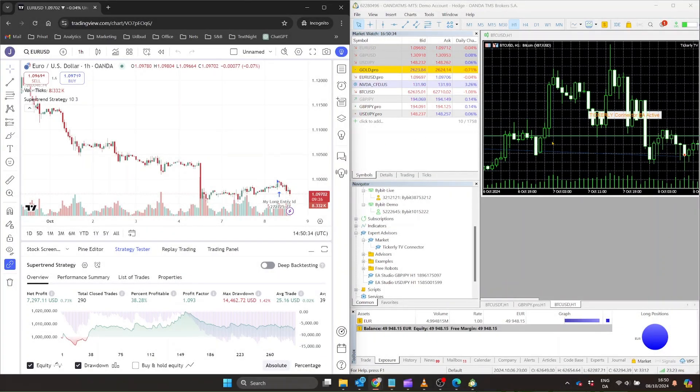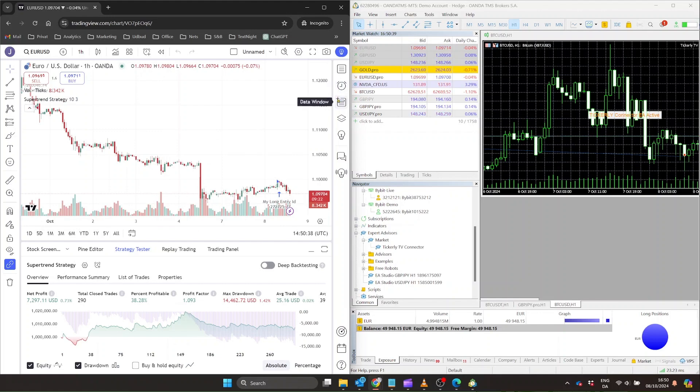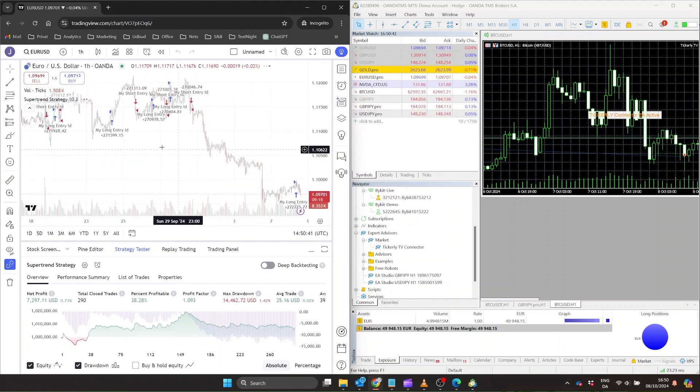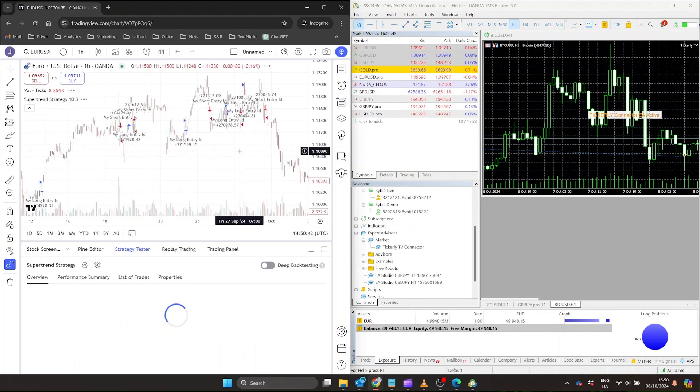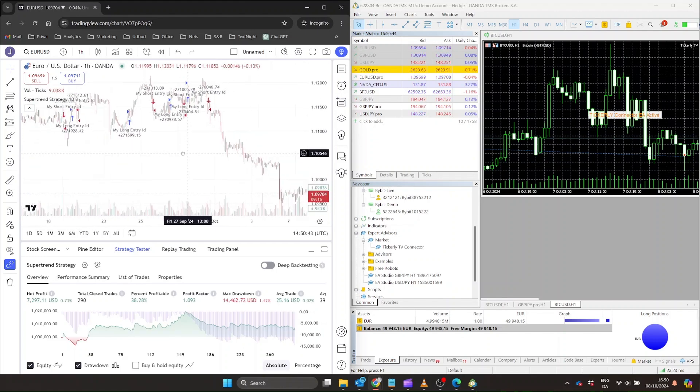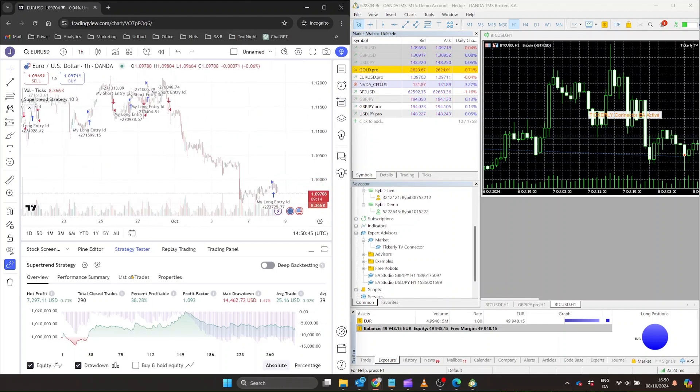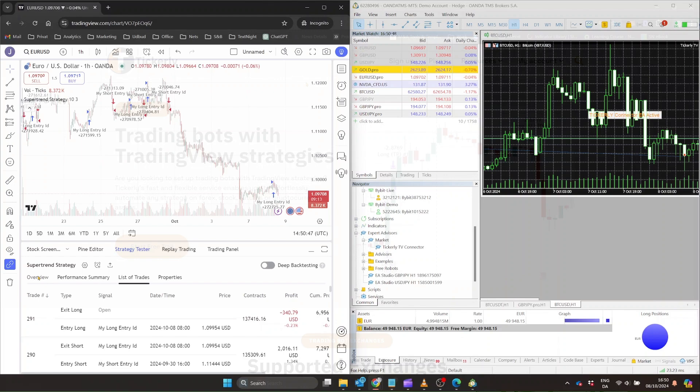Just remember, while this automation is powerful, it's crucial to monitor your system regularly. Make sure your MetaTrader platform stays connected at all times. Keep an eye on your trades and periodically review your strategy's performance.